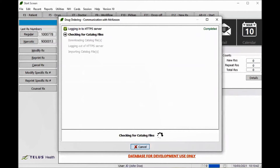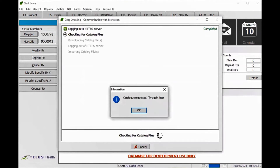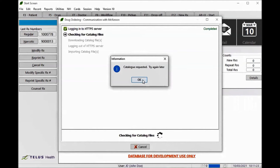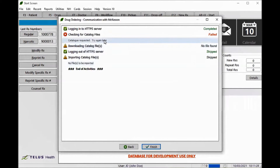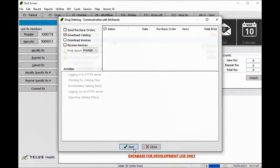CRUEL will then look to see if PharmaClick has a catalog available. If not, a catalog request will be submitted automatically. The Catalog Check action will show failed with instructions to try again later.